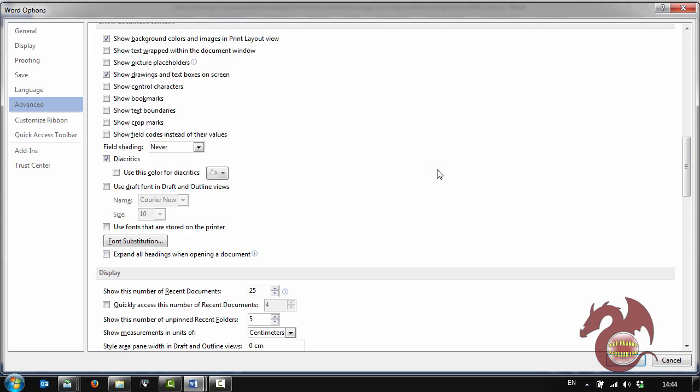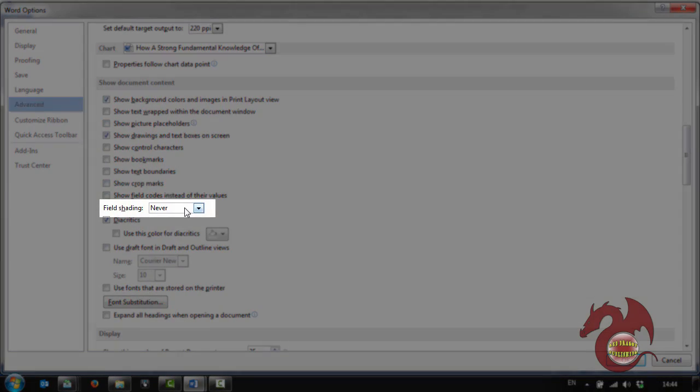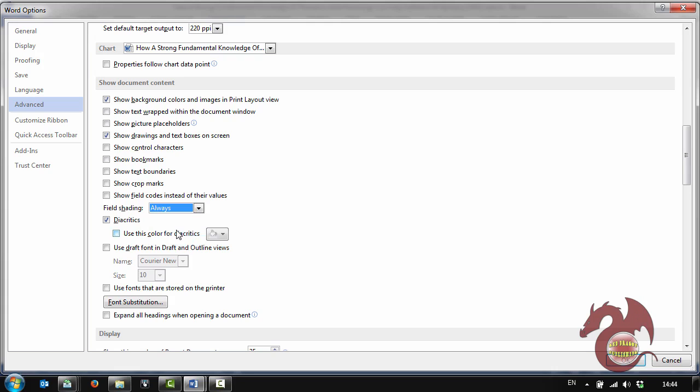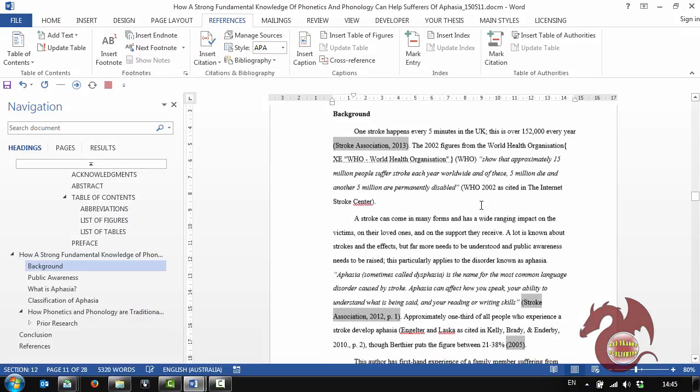When you scroll down under Show Document Content, you'll see Field Shading. Now you'll see never, always, or when selected. Now for your check I would switch this to always. So then when you turn it on in your document that's what happens.